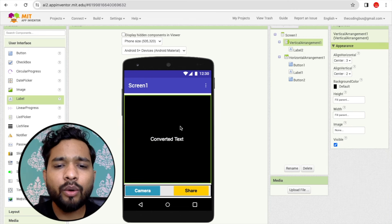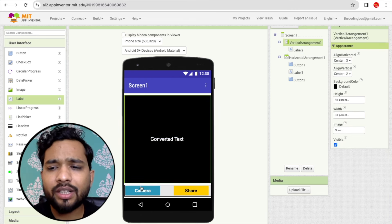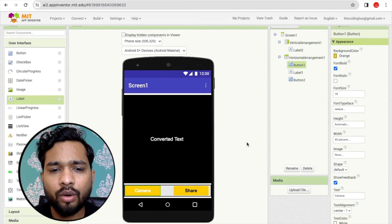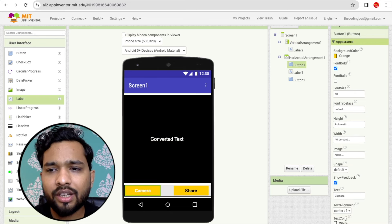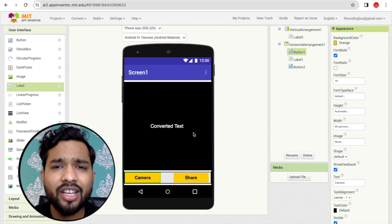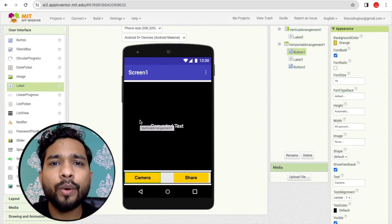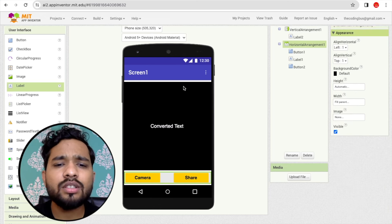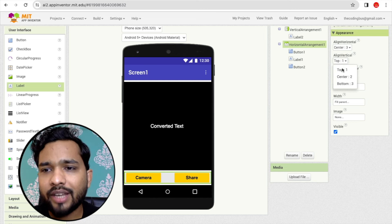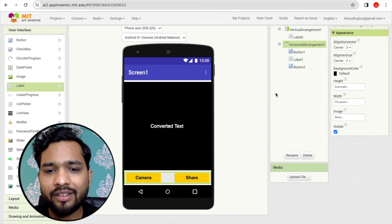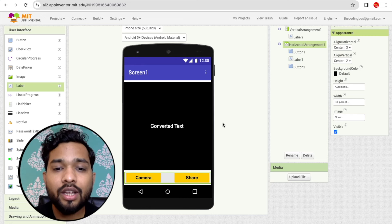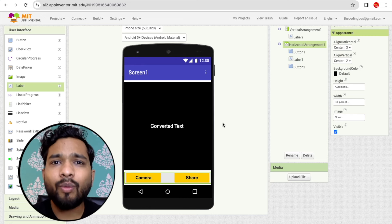That's the overall app design. You can also change the button colors and text color to black — it's up to you. Now I'll make everything centered and set the width to fill parent. That completes the visual design.